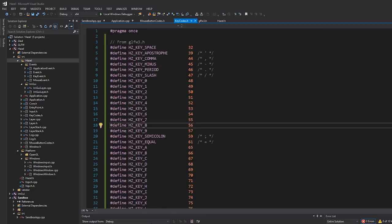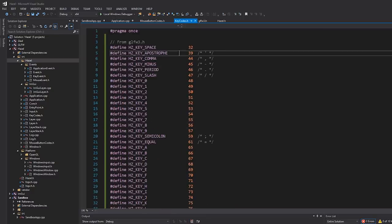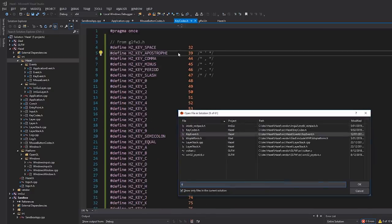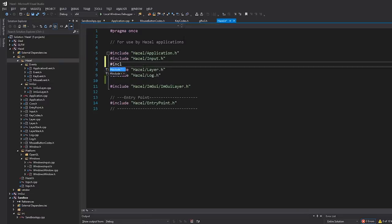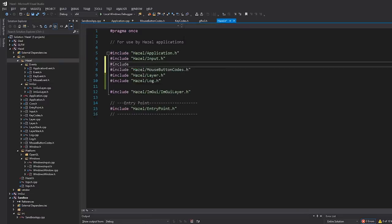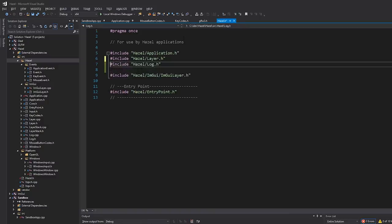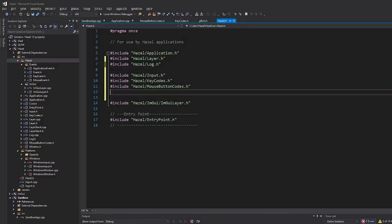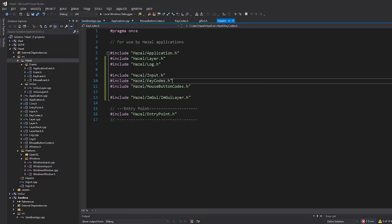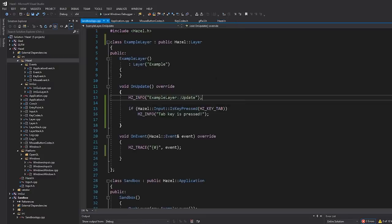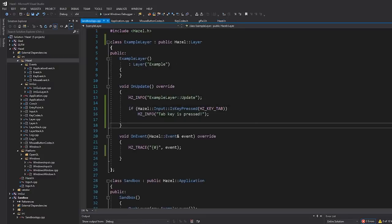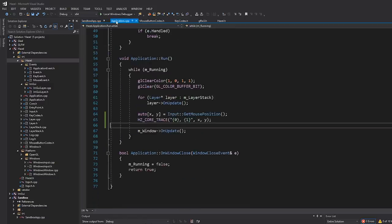These header files are really lightweight - they're just defines, no functions, no symbols, just defines. So that is quite good. Now what I'll do is go to that hazel.h header file and include Hazel mouse button codes and Hazel key codes. I'll put input into its own little section. So there we go. Now if we go to the sandbox app, this works. And if we actually test this, it will work.